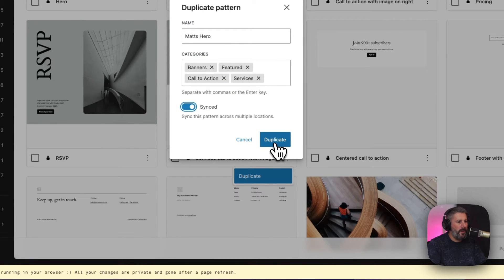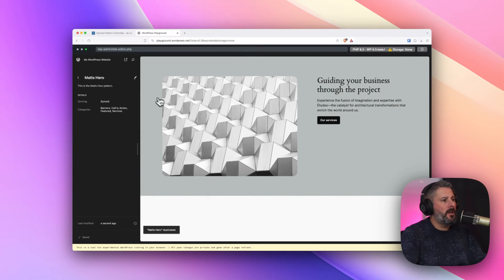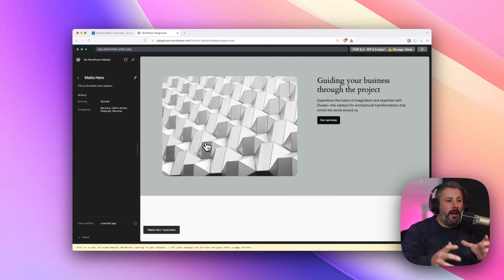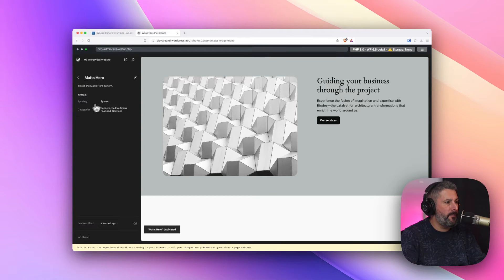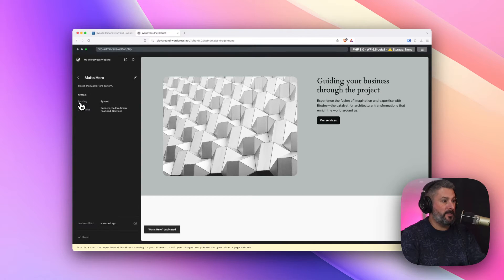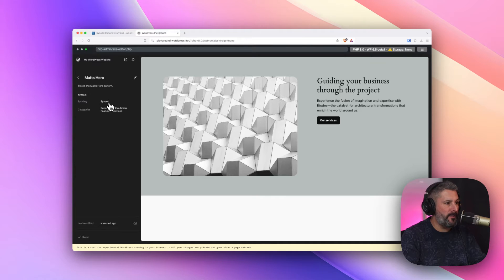So we're going to go ahead and hit Duplicate. And it's going to give you a preview of that pattern, more full screen. You can see some of the metadata, the more details here. It is the syncing synced. Yes, the syncing is synced. You can tell by that right there.